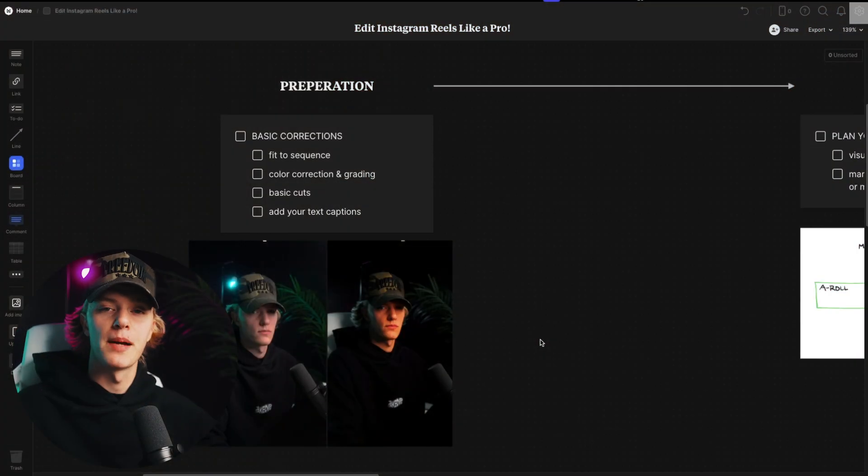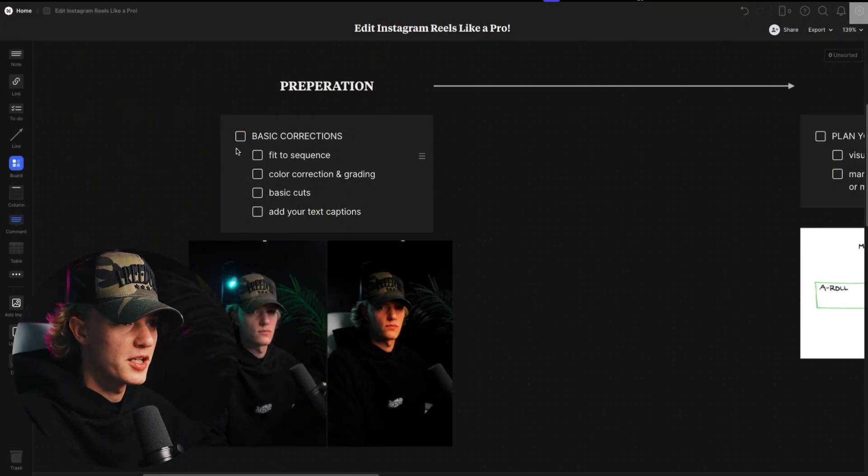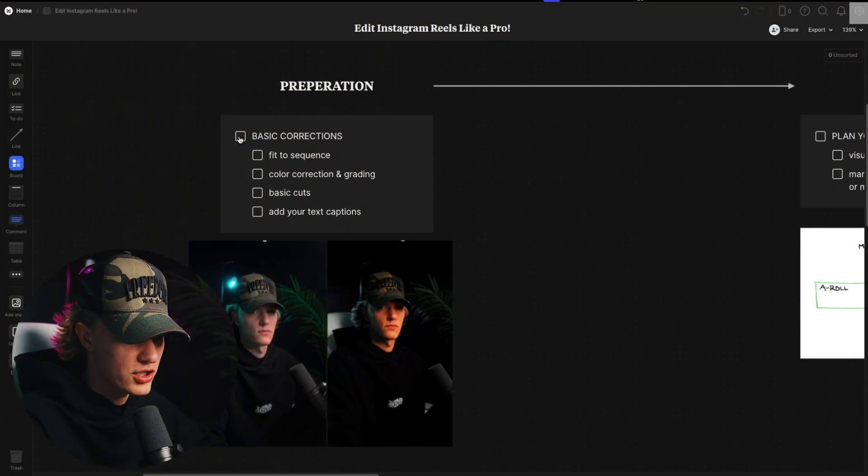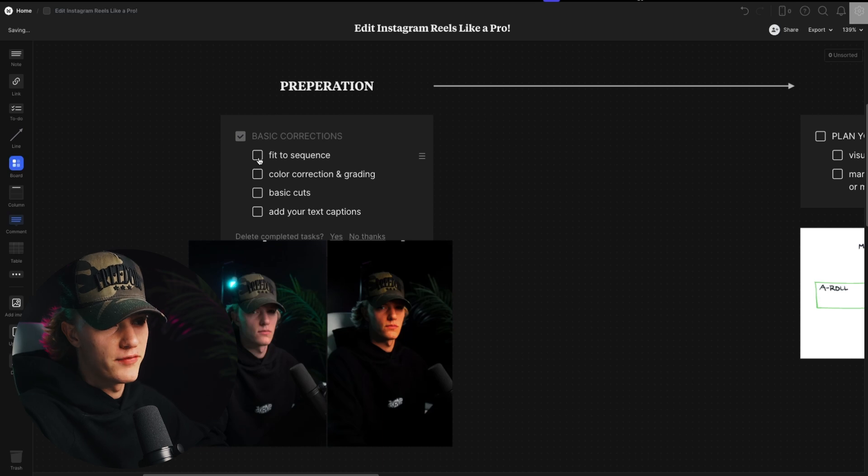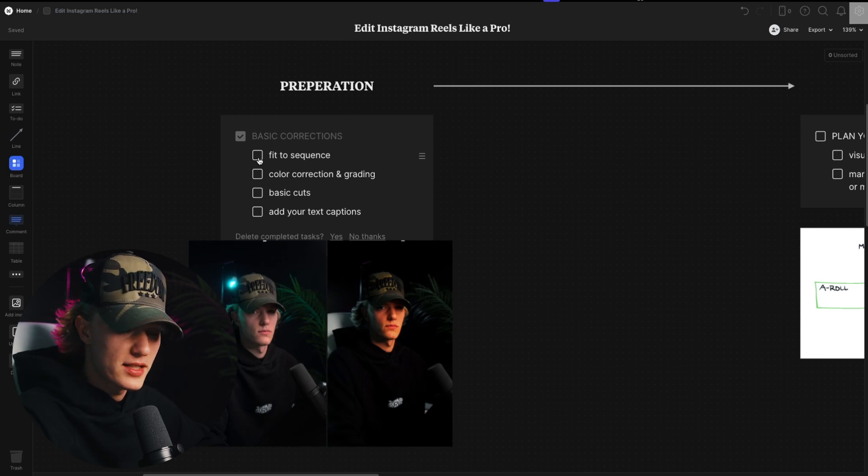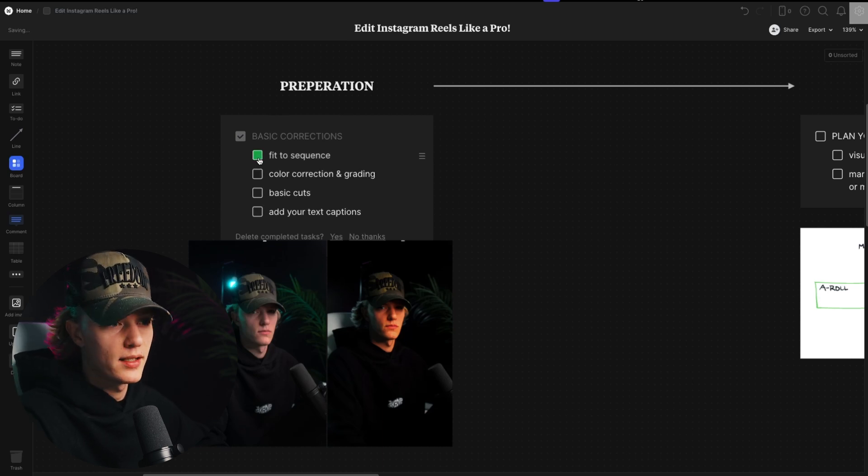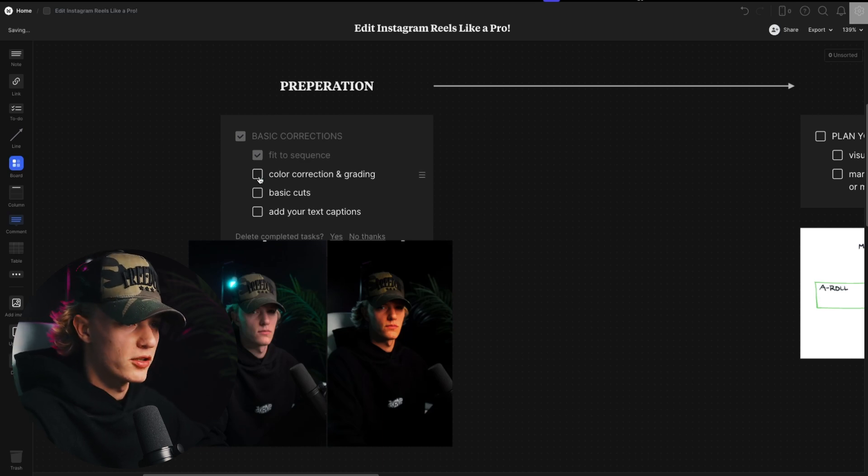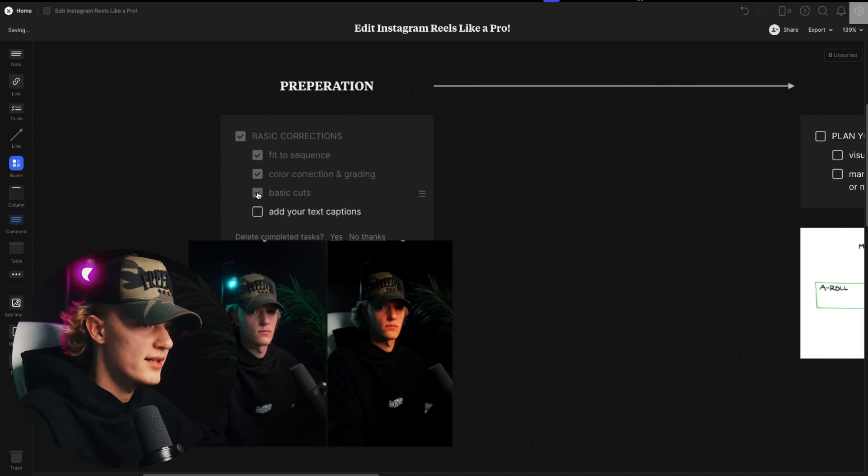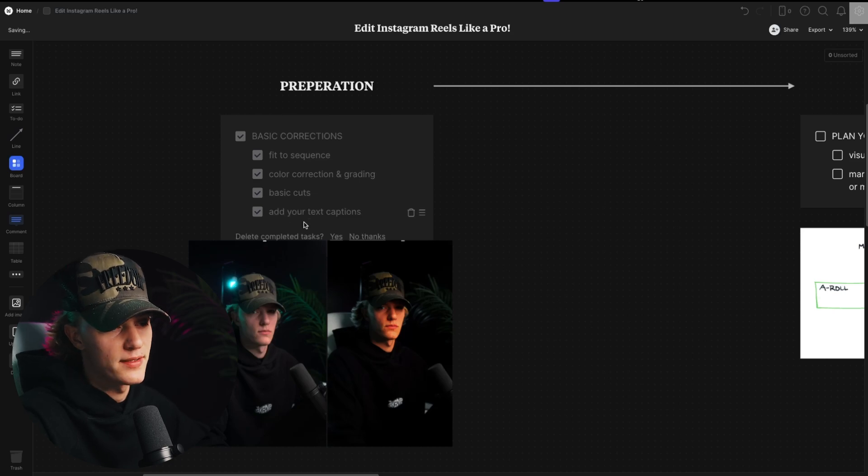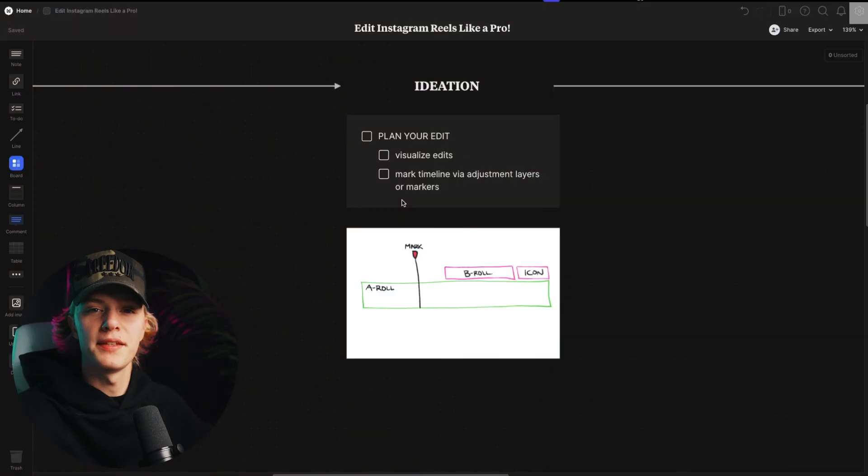So the first step for starting Instagram editing is your preparation. So preparation is going to be your basic corrections. So you're going to fit your video to the sequence if not already, you're going to do color correction and grading, you're going to do your basic cuts and you're going to add your text captions. Now I used to do text captions last, but I found this new workflow to be way faster.